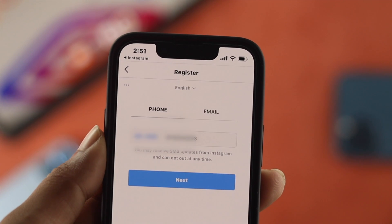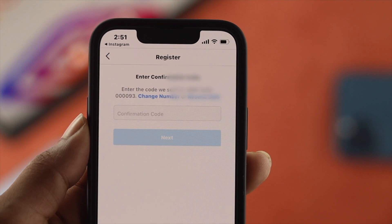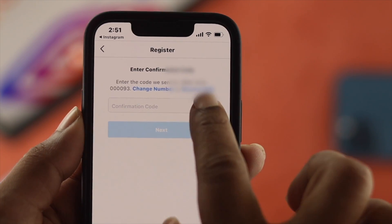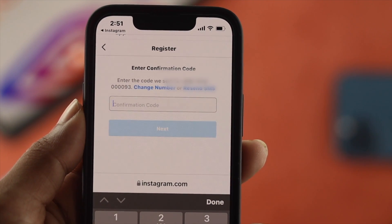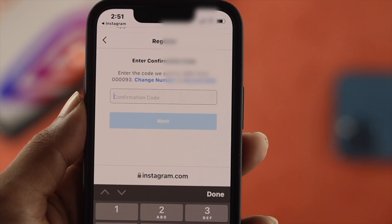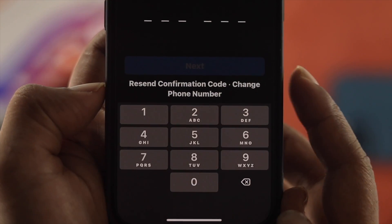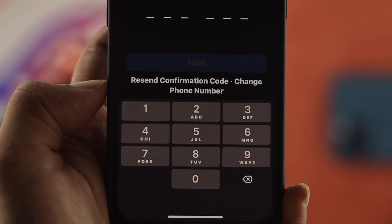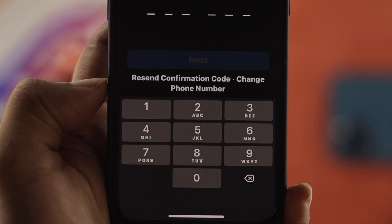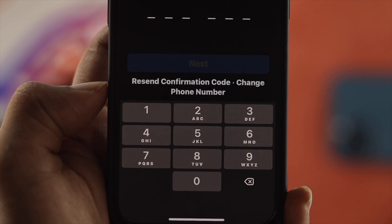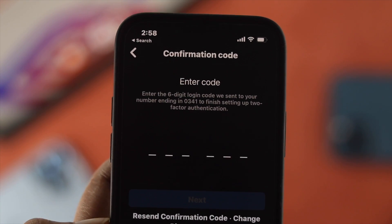The first method is that you need to restart the full process — whether you are trying to create an account or just trying to log into your account to get access. Just restart the whole process to see if the message is coming on your device or not.